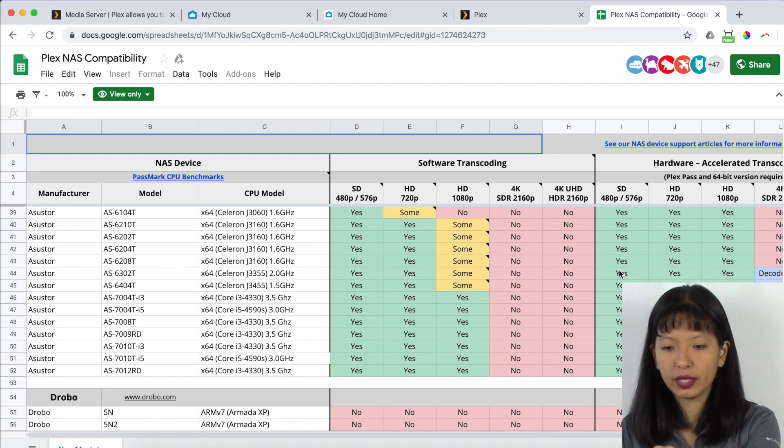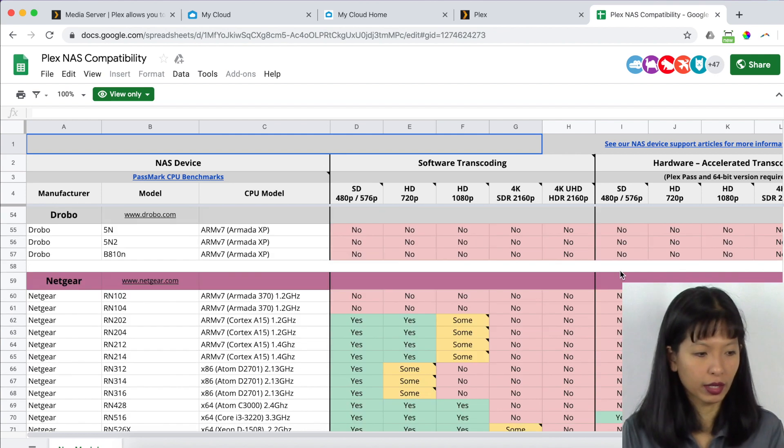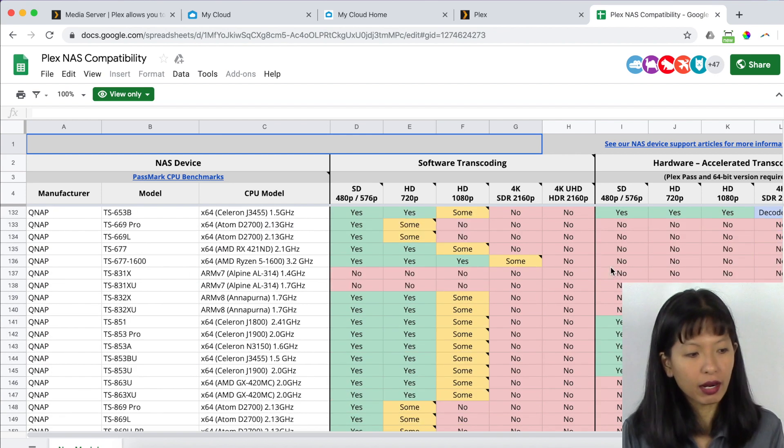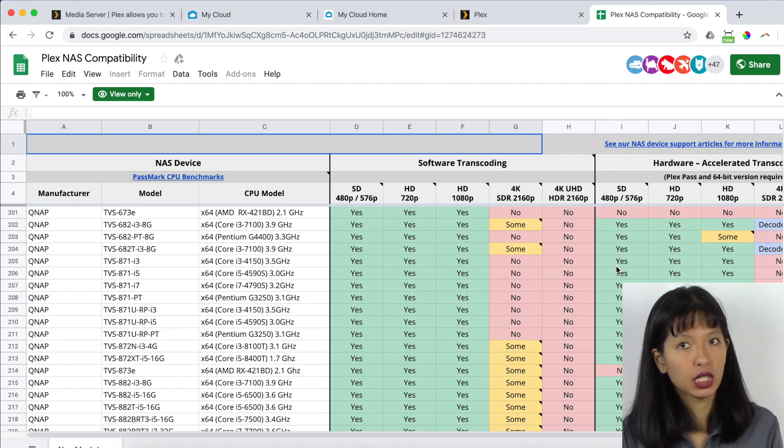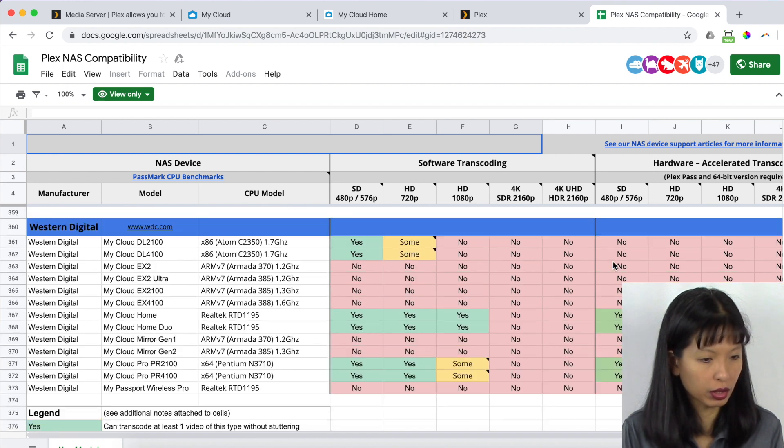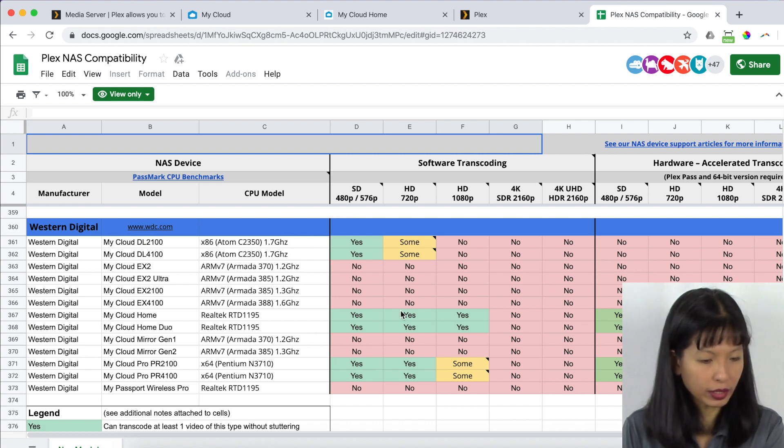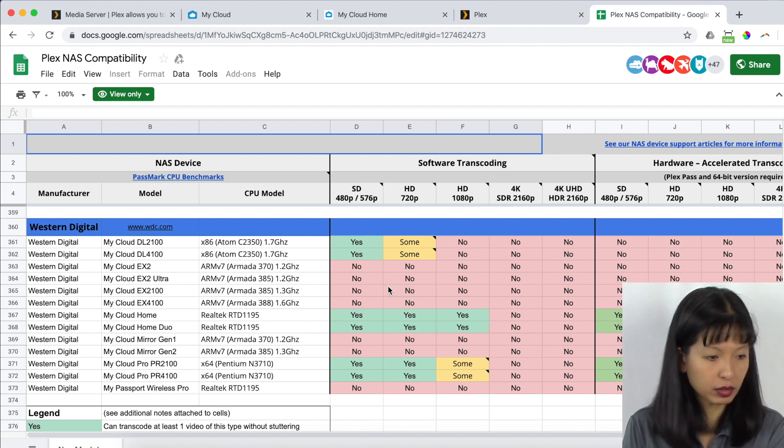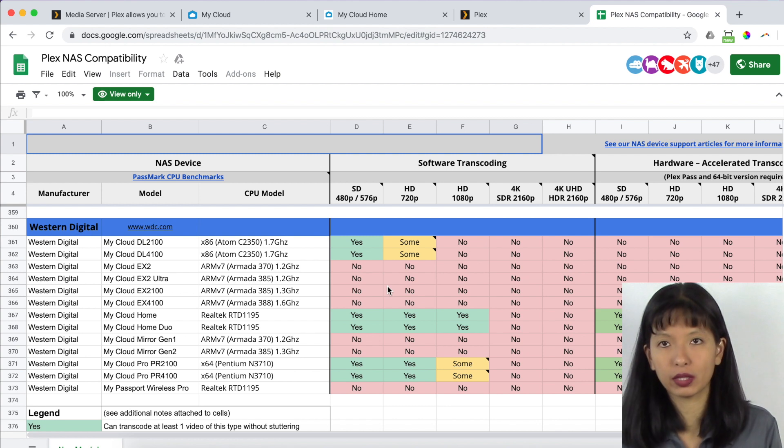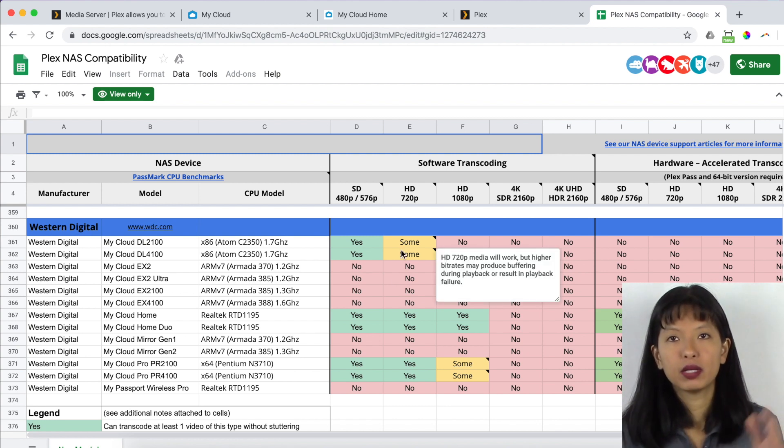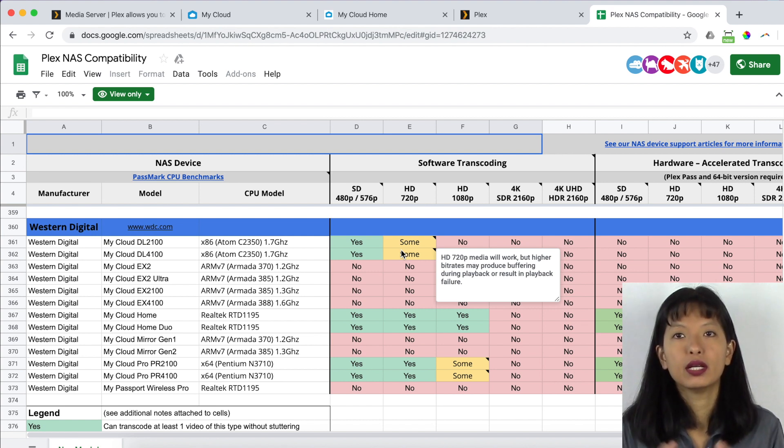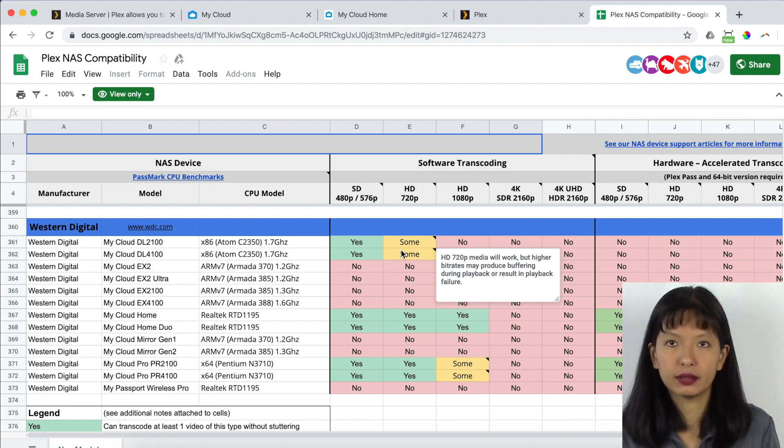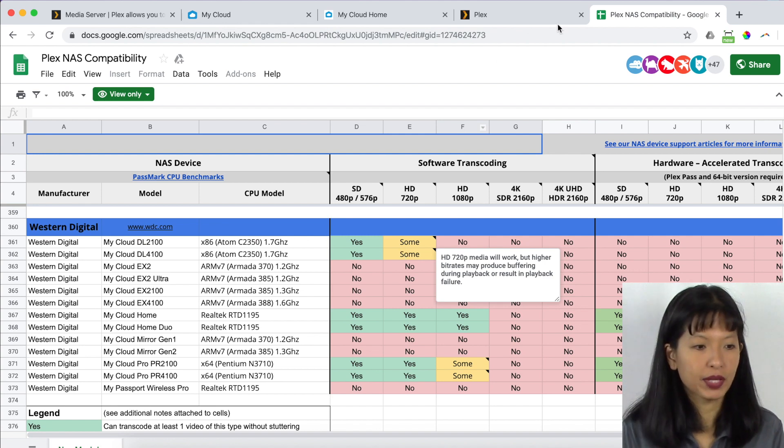So for example, this MyCloud does work, but not every single Western Digital NAS device works. The MyCloud Home works. Yes. But the MyCloud EX 4100 doesn't work according to this article here. So before you go down this route, please do look at this list and see if your NAS device is compatible or not with the Plex server.